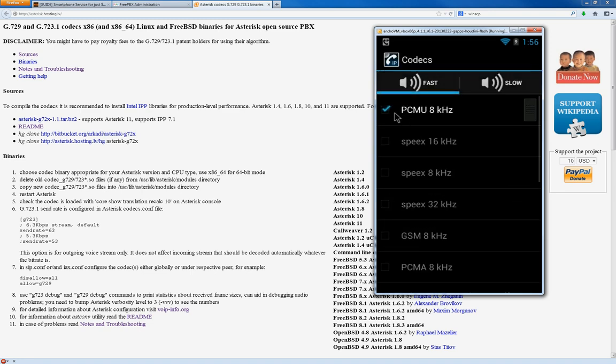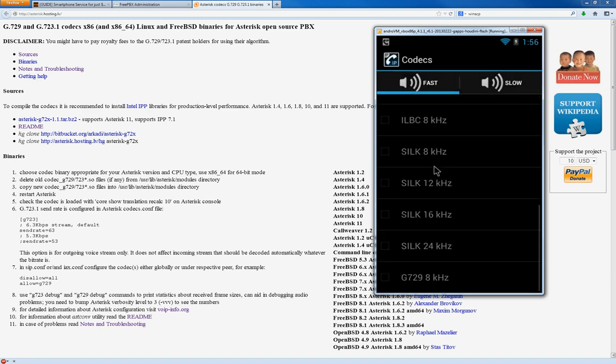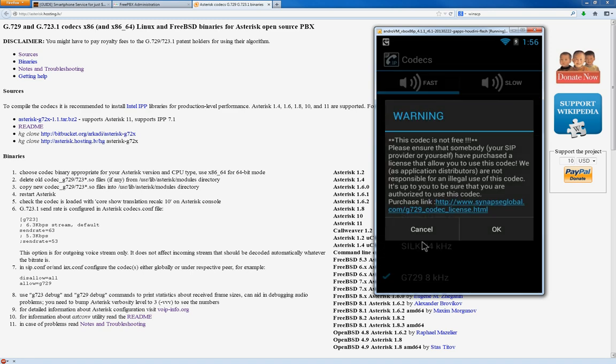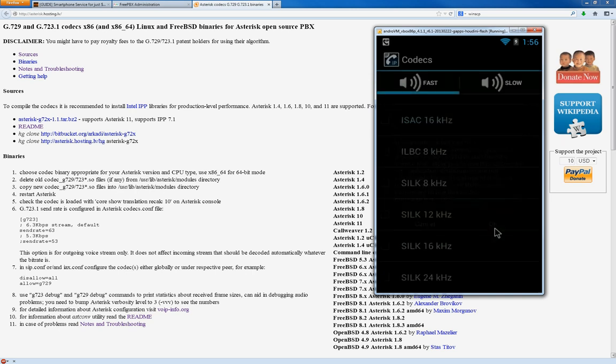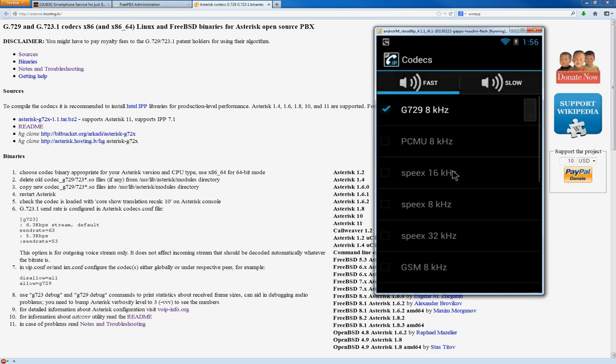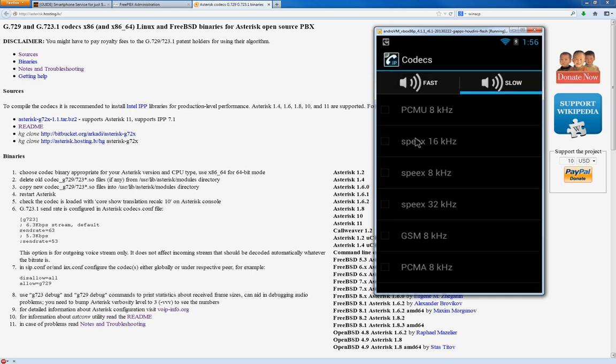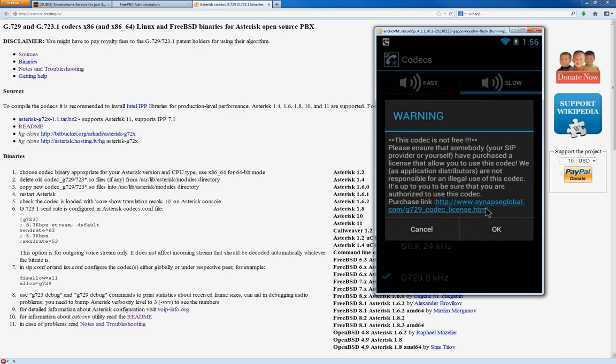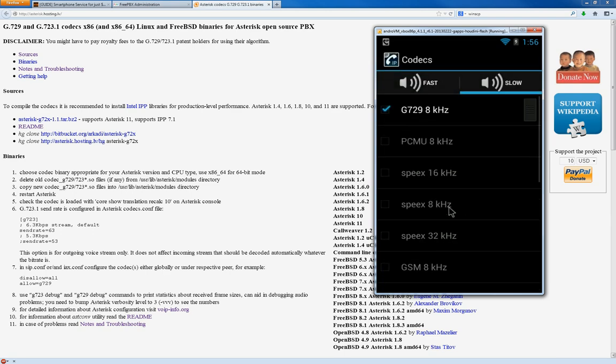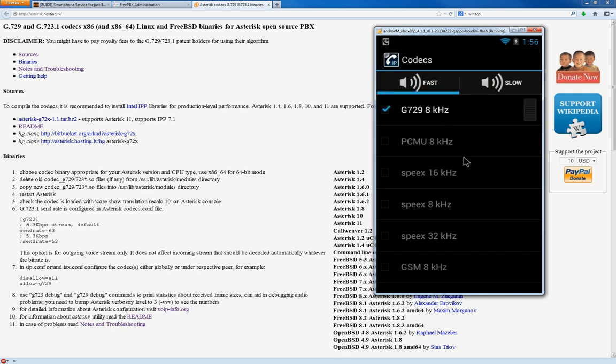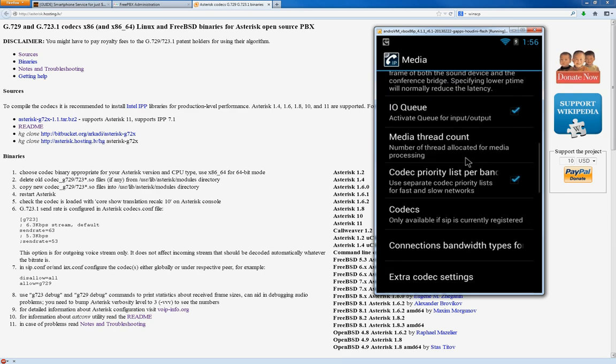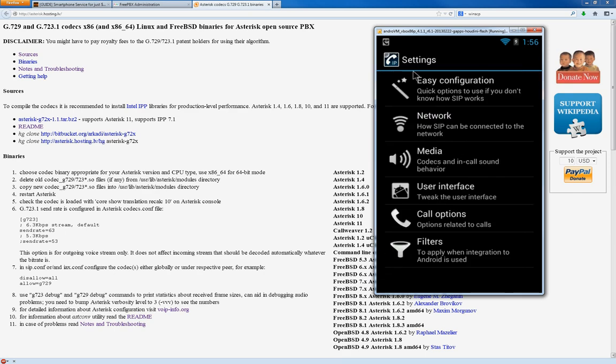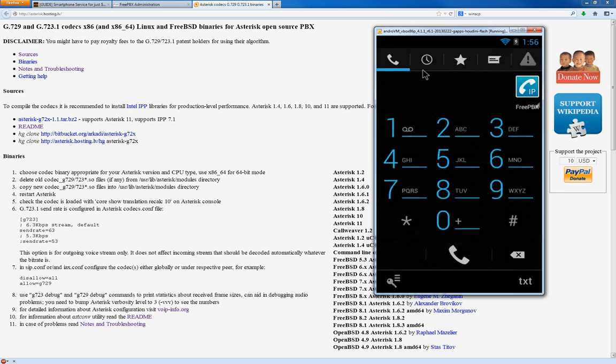Now, let's select G729 for both fast and slow just to make sure that it's going to be on. It's selected there. Let's take out that one. I only use one at a time. Some people use multiple codecs at a time. I just use one. All right. So, we're going to back up twice. It should reconnect, re-register.